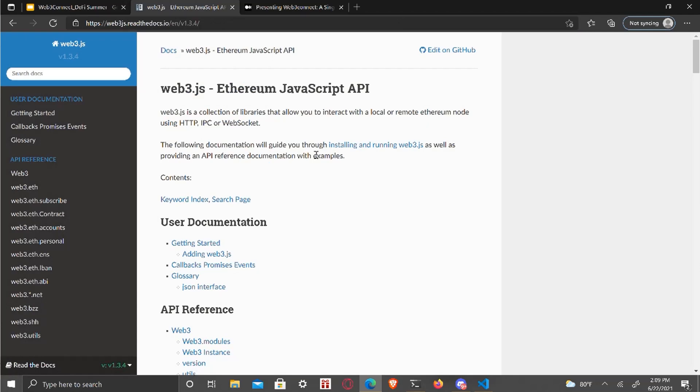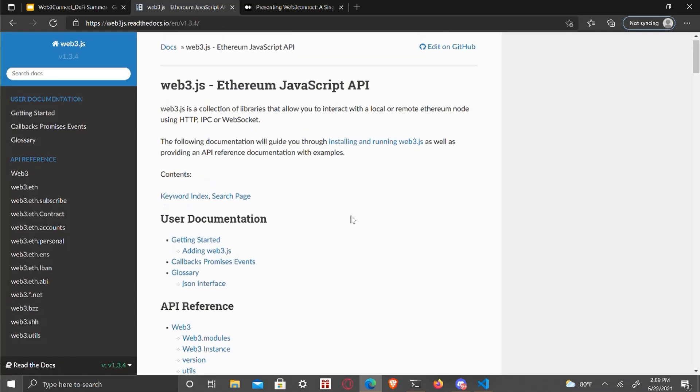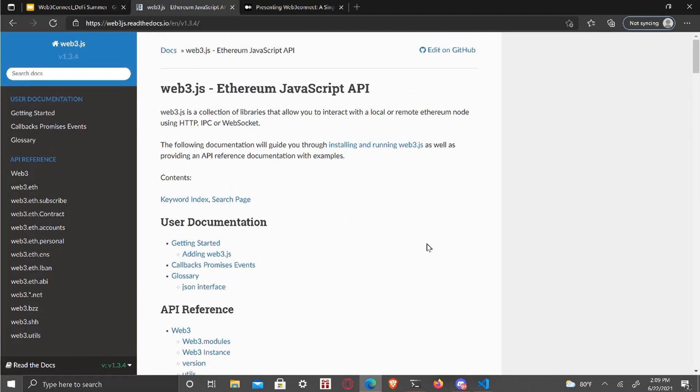Anything you configure MetaMask with, you can integrate Web3 with those kind of custom RPCs, anything that's Ethereum compatible. So Phantom and Harmony and the Binance SmartChain are examples of that. This isn't just for Ethereum-based wallet.